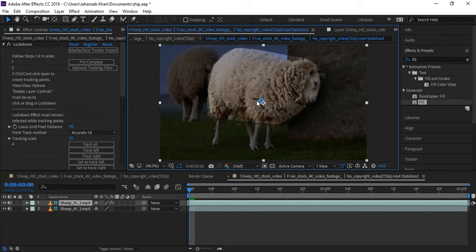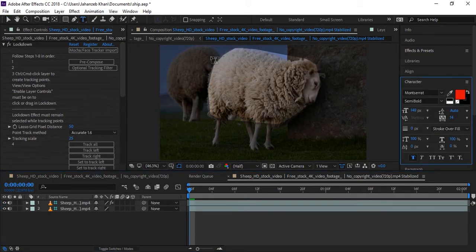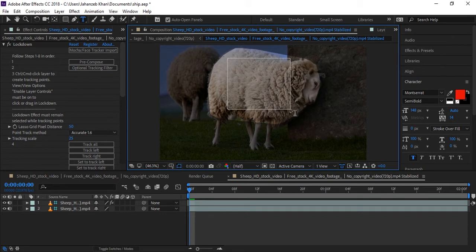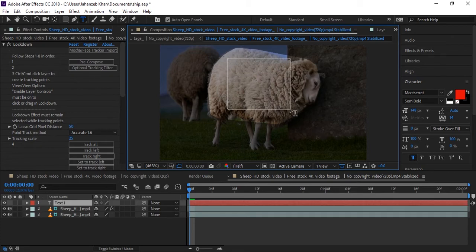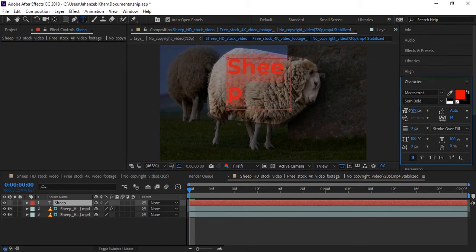Now here is a brightened area. In this brightened area we can apply everything. Everything here must be inside the brightened area only. For example, I am writing here some text. I'll write 'Sheep'.